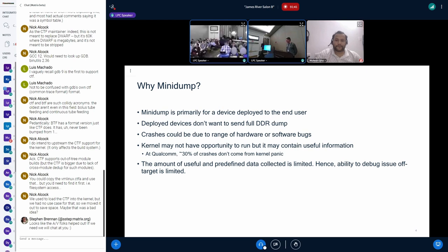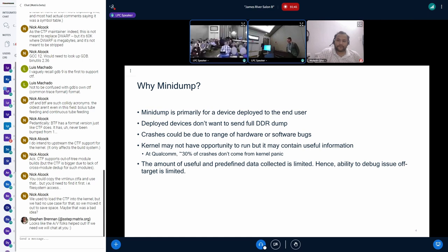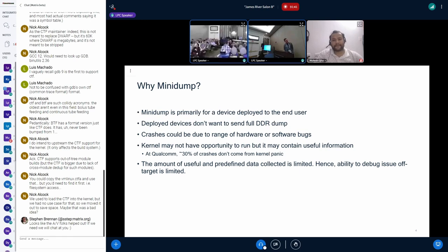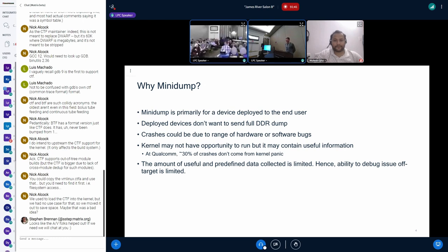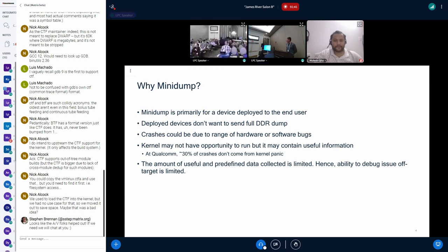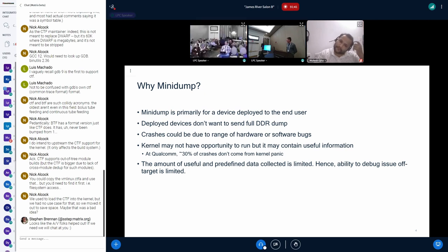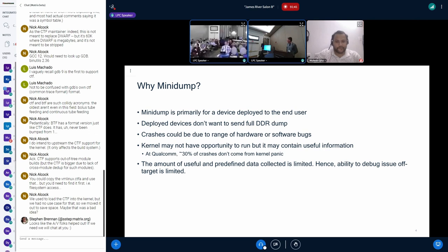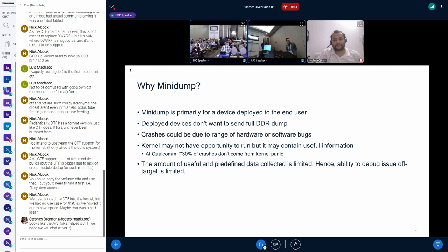So yeah, Minidump is there mostly for devices deployed to an end user. You can't collect a full RAM dump. Crashes could be due to hardware bugs, software bugs. We don't always get kernel panics. Before the presentation, I took a quick look at the past year of all the RAM dumps that Qualcomm has gotten internally. Only 70% of them are from kernel panics. And of those 70%, a lot of them are just watchdog bites. So what Qualcomm does is when there's a watchdog bite, we panic. The kernel, I think other devices will typically try and let that core to firmware and actually crash the system directly. So yeah, the amount of useful information that you can get out of a limited RAM dump.